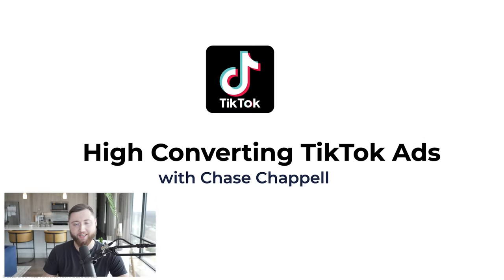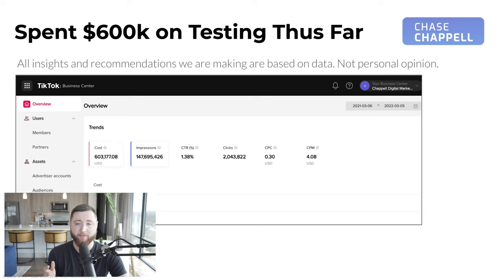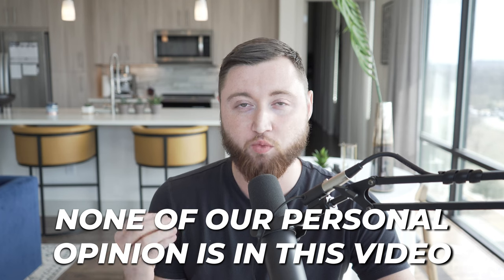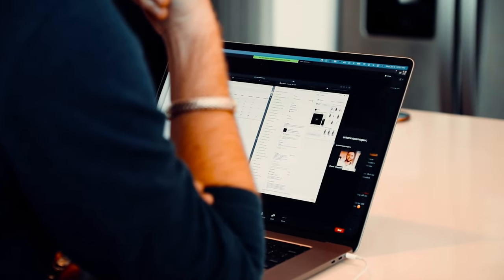We're going to be covering high converting TikTok ads. We've literally spent $600,000 on TikTok through testing in the last 90 days on the platform. All of our insights in today's video are recommendations made purely based off of data — none of our personal opinion. It's 100% backed by the actual science and data from the testing we're doing on TikTok, helping us understand what makes the most sense for our clients and generating them results. Through that, we're able to identify what TikTok ads are really converting best and share those insights with you.